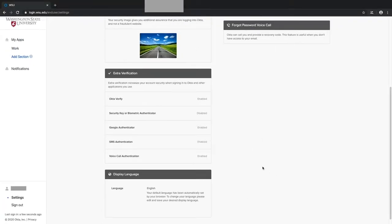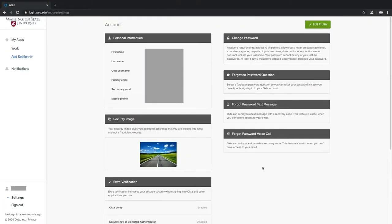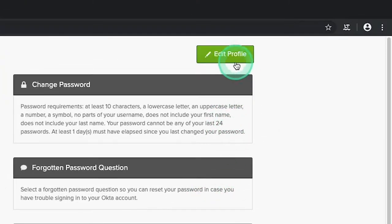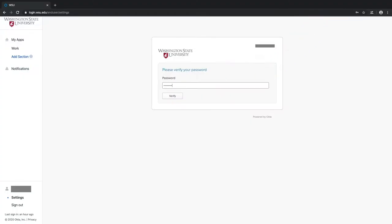To edit these settings, navigate to the top right of this page, locate the green Edit Profile button, and select it. This will prompt you to re-verify your password. Enter it into the field and select the Verify button.